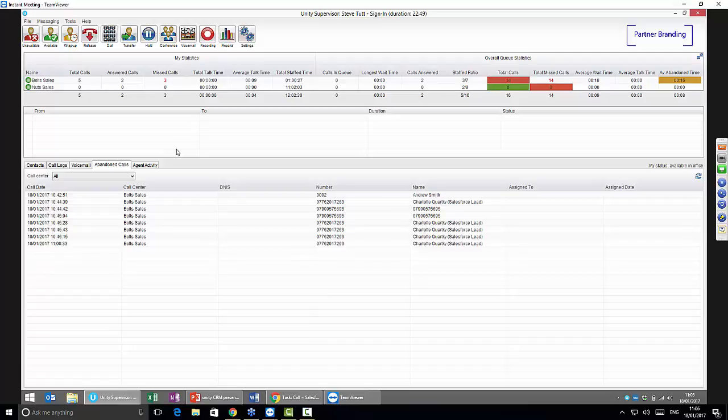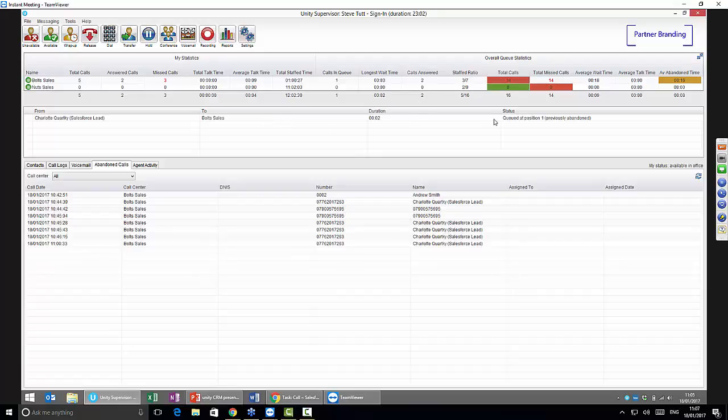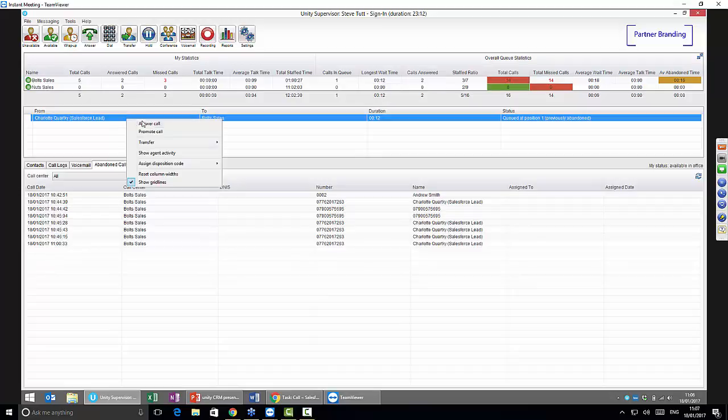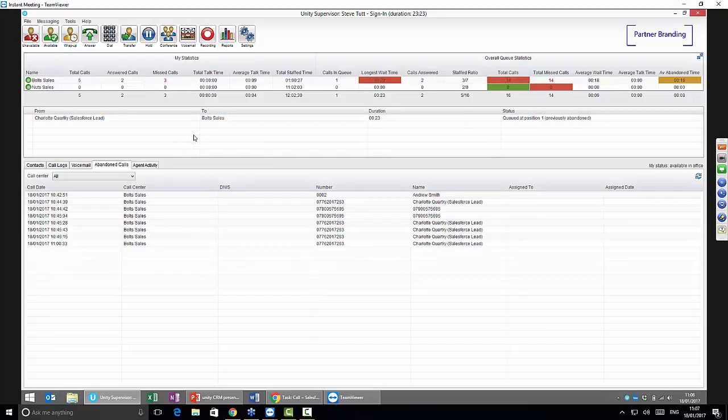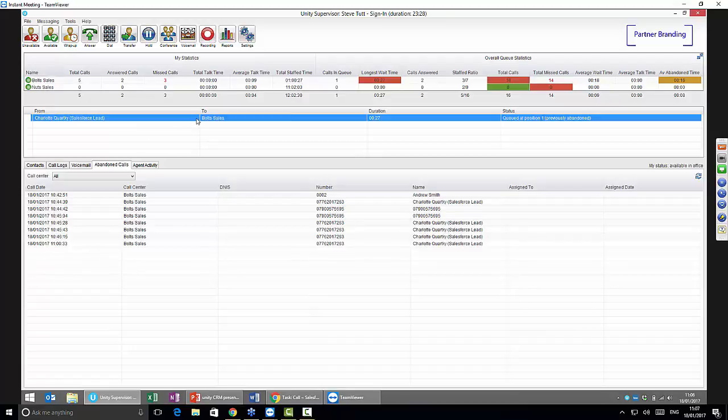If we take a call into the call center—I'm a supervisor in this example—using the calls in queue feature, there's only one call in queue here. It previously abandoned and is queued at position one. There's a call coming into the sales team from a Salesforce lead. Imagine there's a whole lot of calls stacked up here—as the supervisor, I can promote that call. You're going to want to promote calls that are recognized leads for the business over ones that are not. Or you can send it to another queue or send it to a specific agent. That's the integration we've got with the call center. Let's drop that call out.